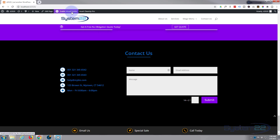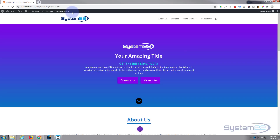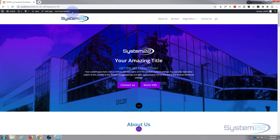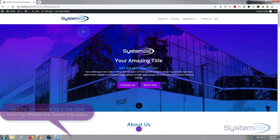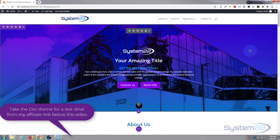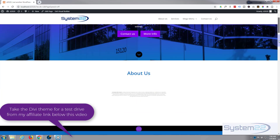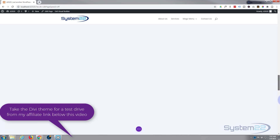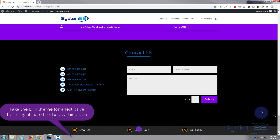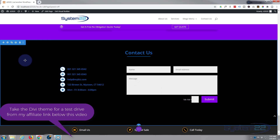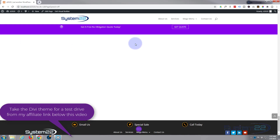Really easy to do with the Divi theme, so let's get started. First thing I'm going to do is enable the visual builder. Once enabled, let's go down to where we want to work, and I'll simply delete this section. Let's add a new section.